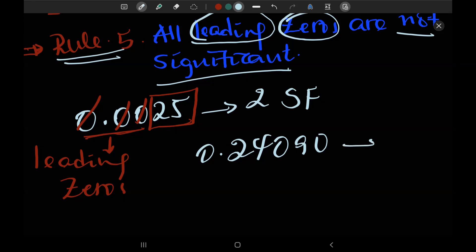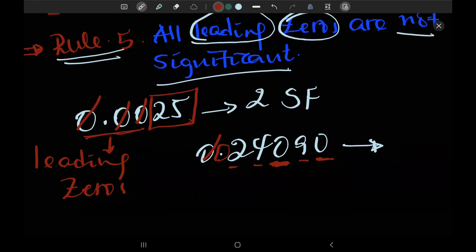If there is a decimal point present, we consider the trailing zeros as significant figures.